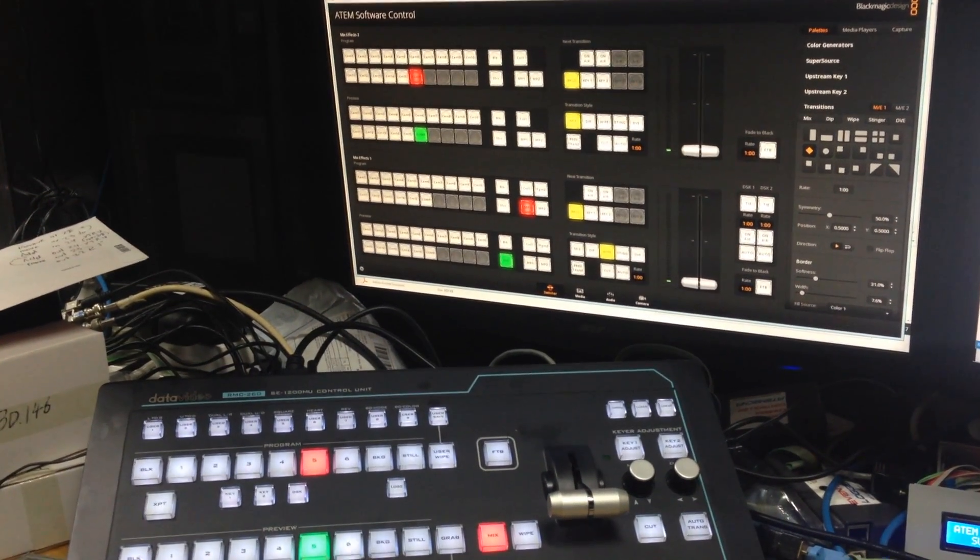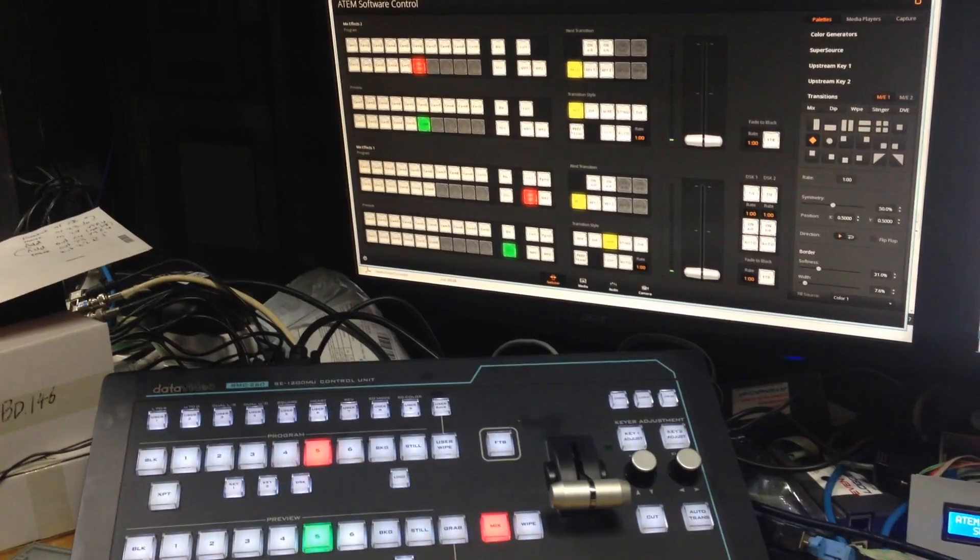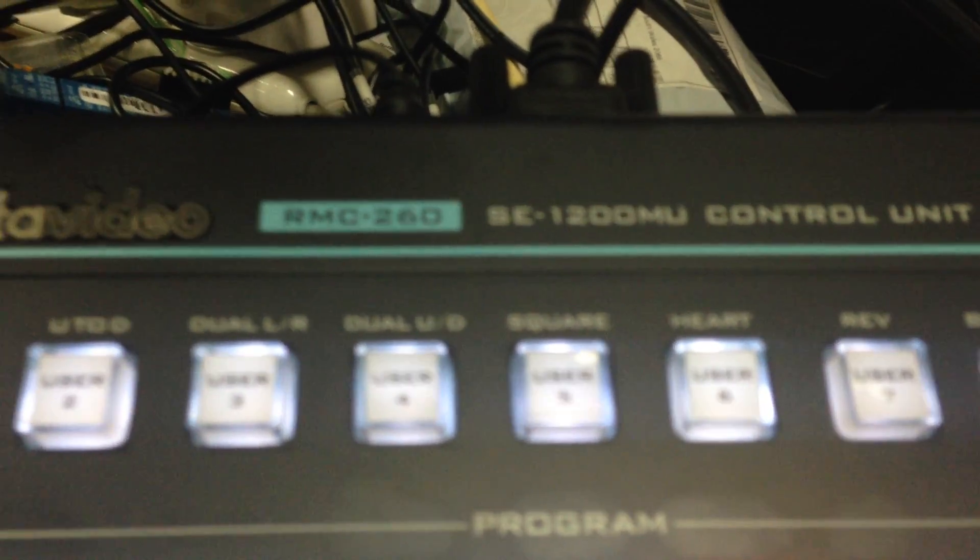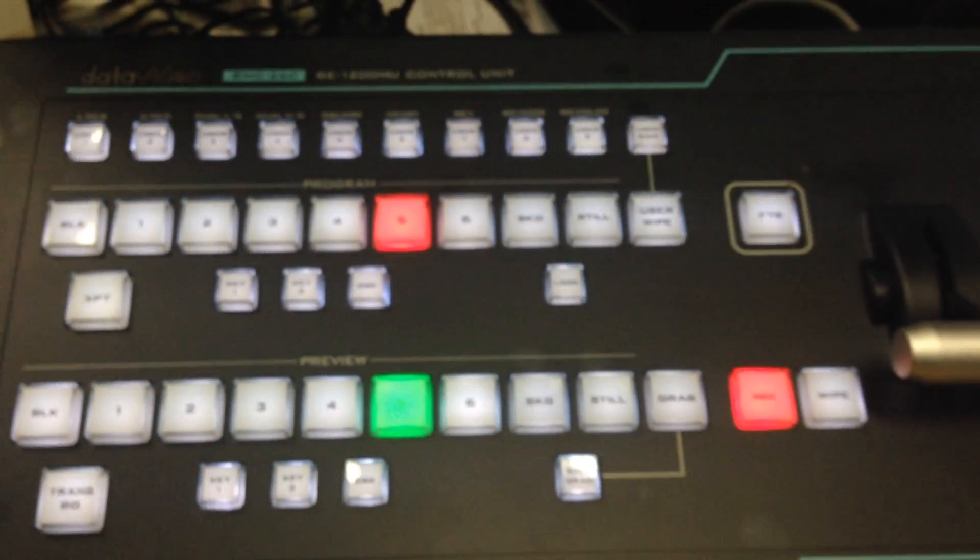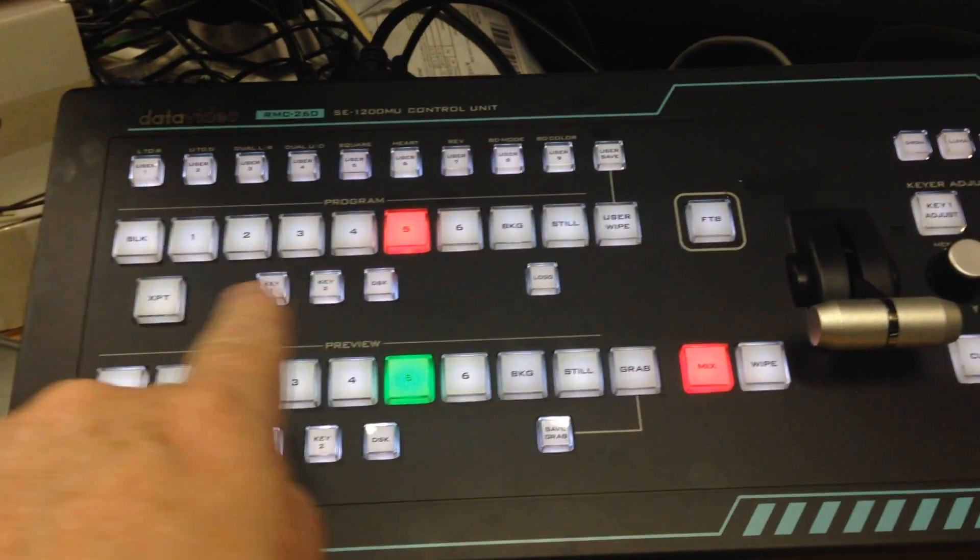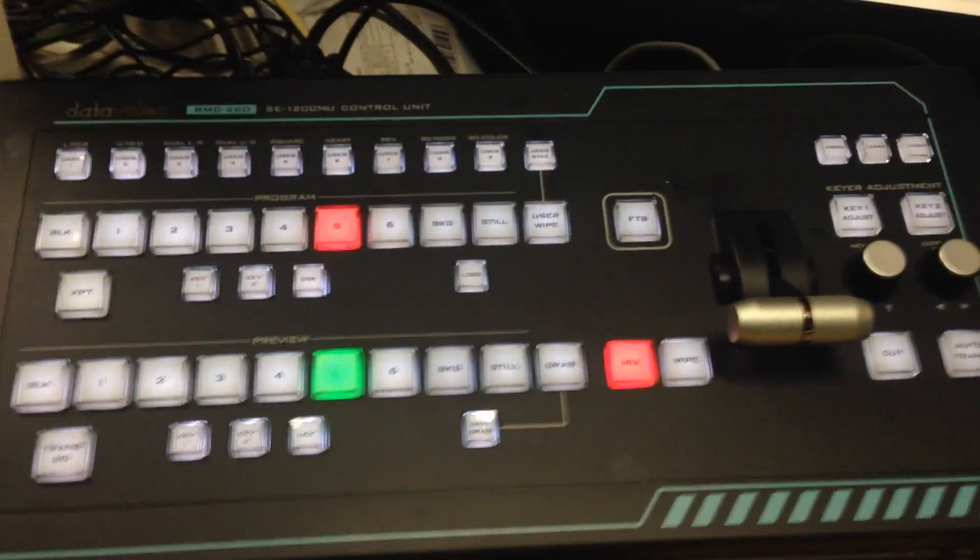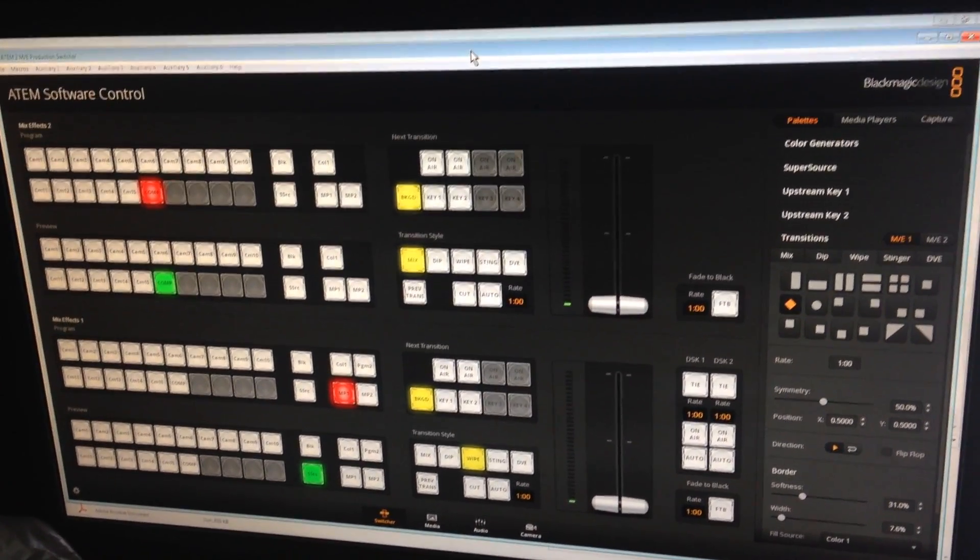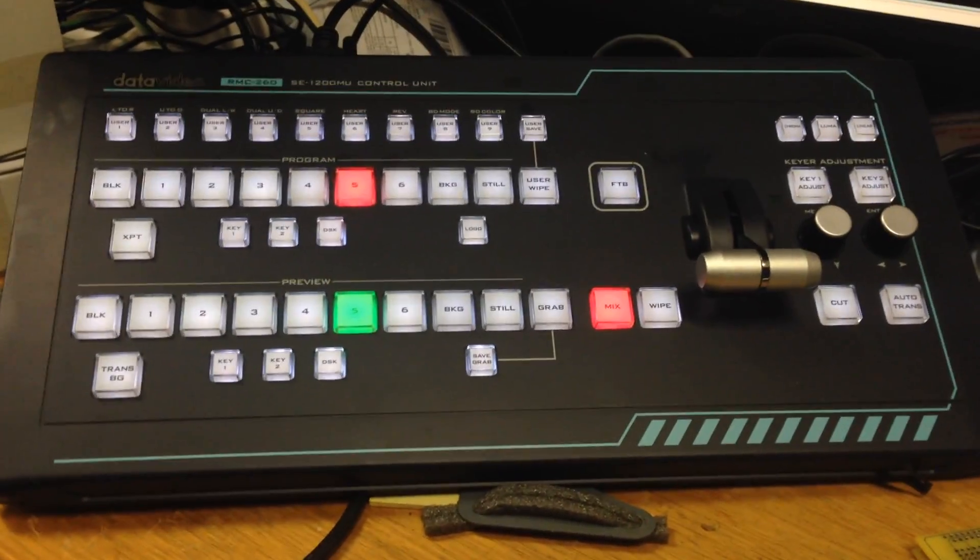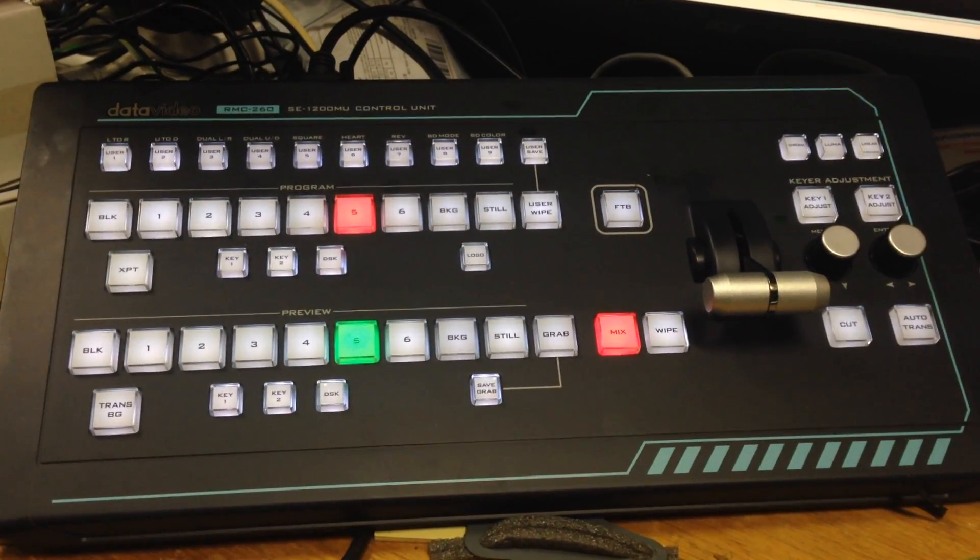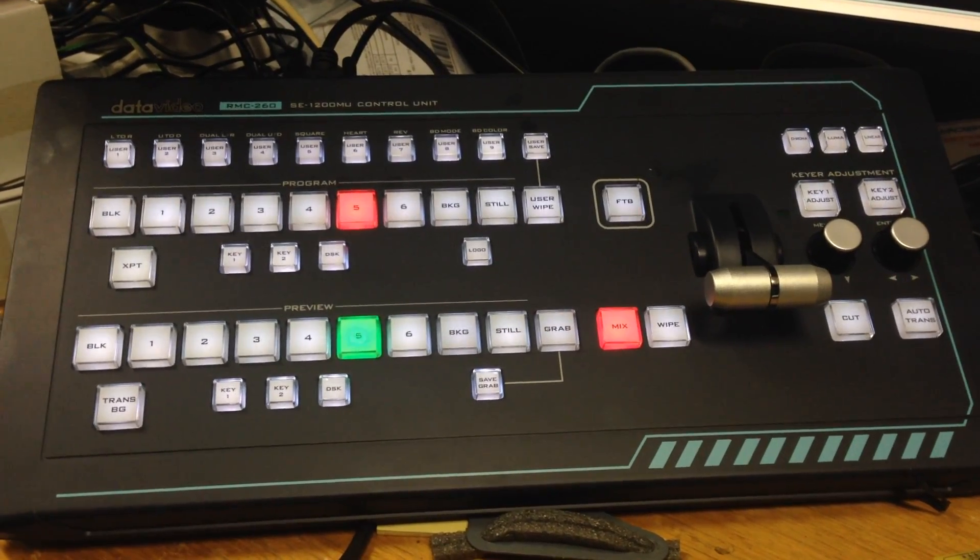Here we have a teaser of a Data Video RMC260 control panel that has all the wonderful buttons and t-bar and other stuff controlling an ATM. This particular control panel is actually designed to control Data Video's own equivalent of the TVS, the ATM TVS. But because this control panel you can buy as a separate item...